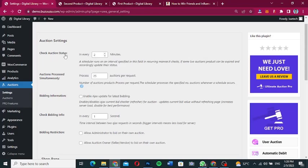The first setting is 'Check Auction Status' — by default it checks every two minutes, but you can change this interval. You can also set 'Auctions Processed Simultaneously', which processes 25 auctions per request. This determines how many auction products are processed per scheduled request.